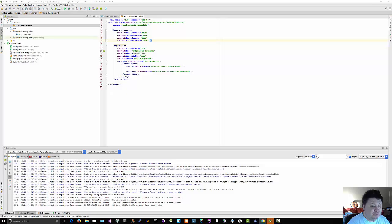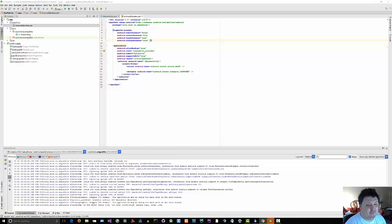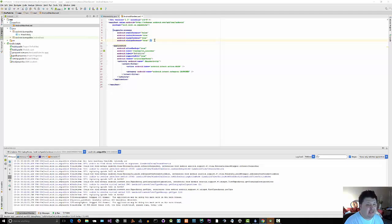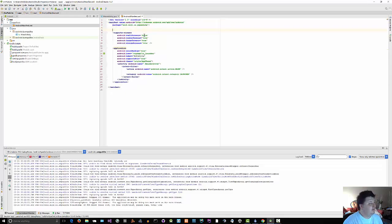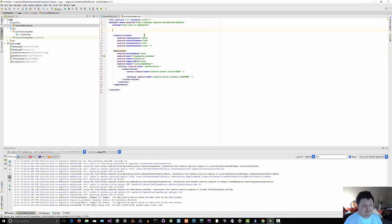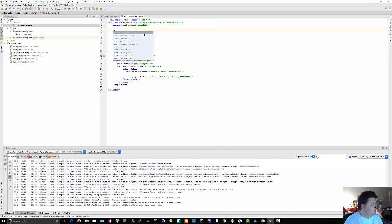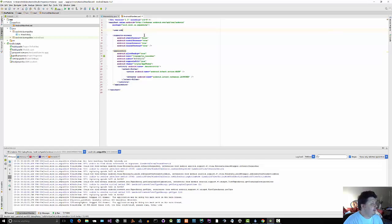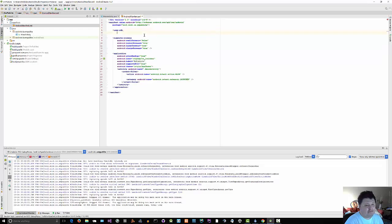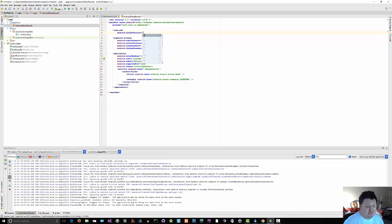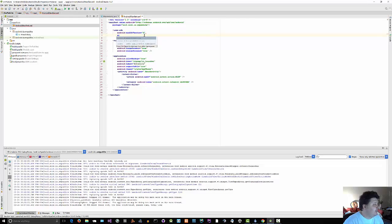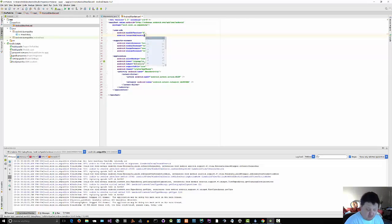Step number two, validating our minimum and target SDK versions. So again, as a child of the root manifest element, uses SDK. Android min SDK version, we're going to go with 9. Android target SDK version, we're going to go with 15.